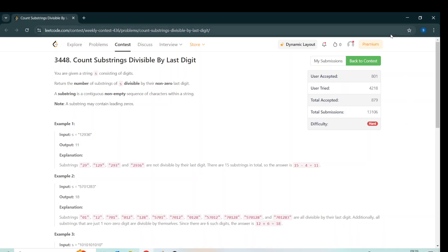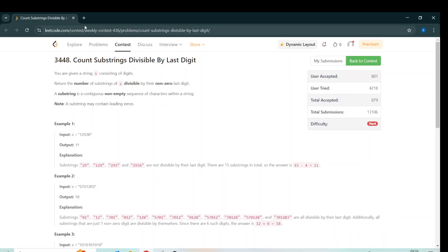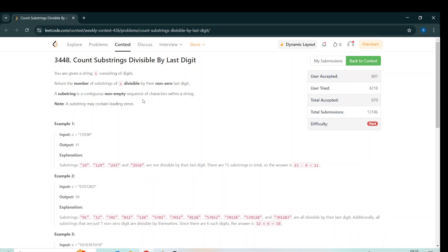Hello everyone, today I'm going to discuss the third problem of LeetCode Weekly Contest 436, which is 'Count Substrings Divisible by Last Digit.' The problem statement is quite straightforward: we are given a string consisting of digits from 0 to 9, and we have to return the number of substrings which are divisible by their non-zero last digit. It is different from 'last non-zero digit.'